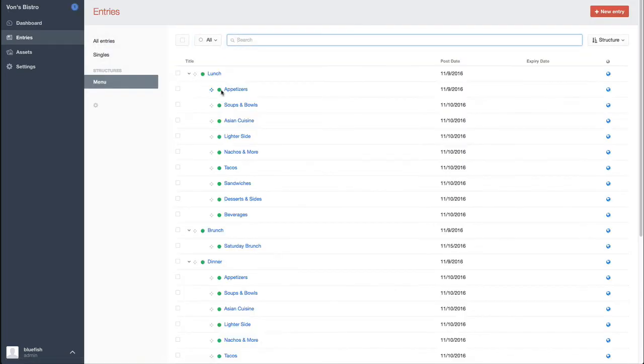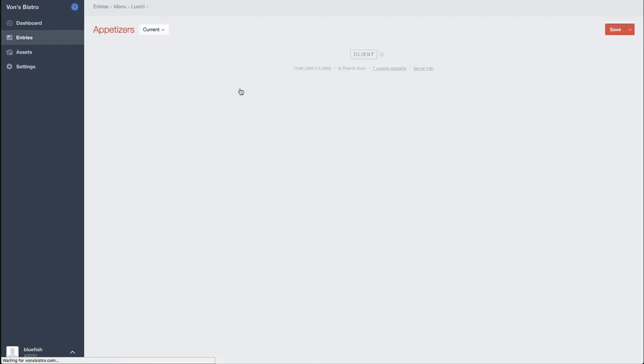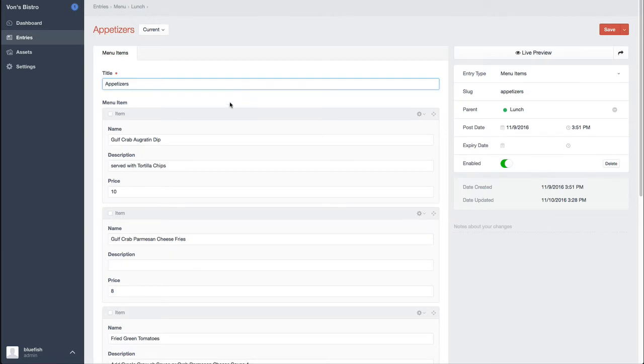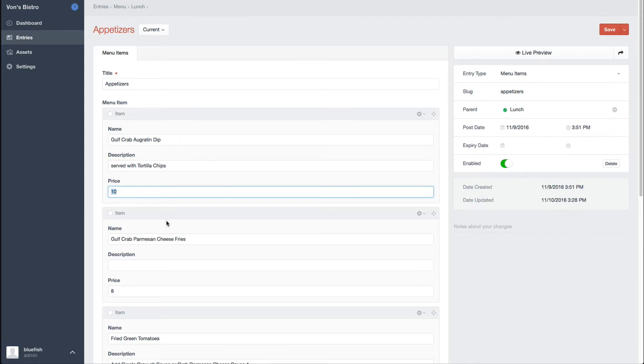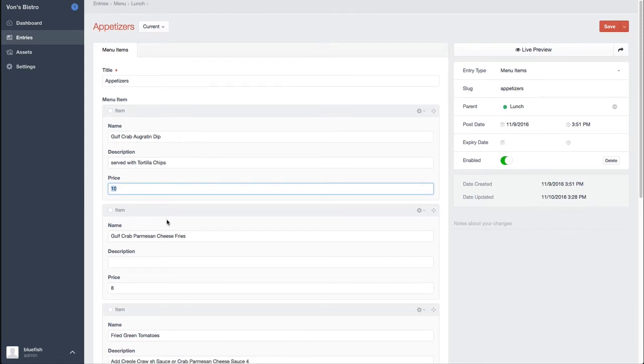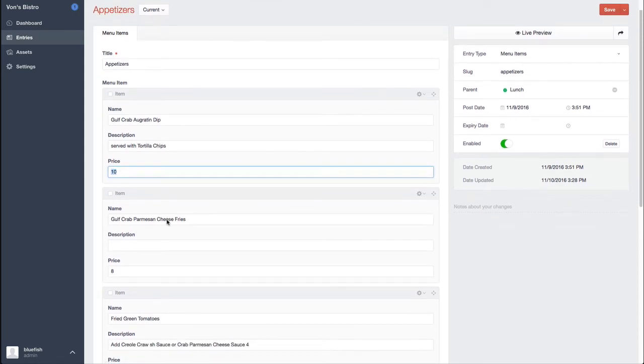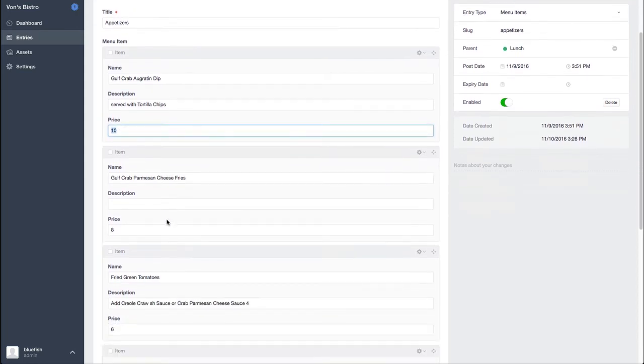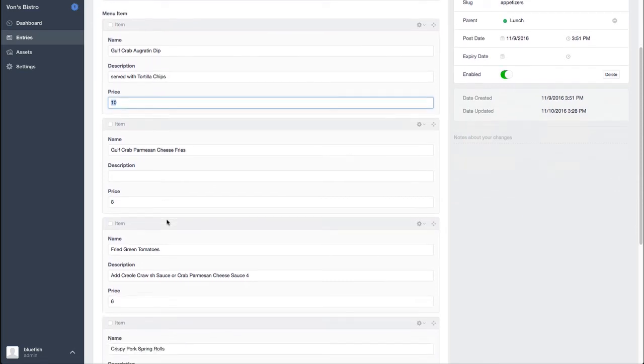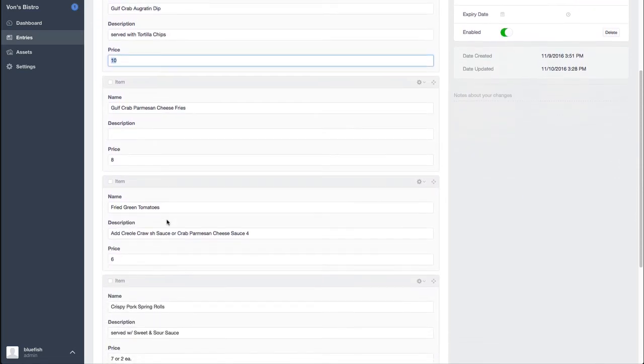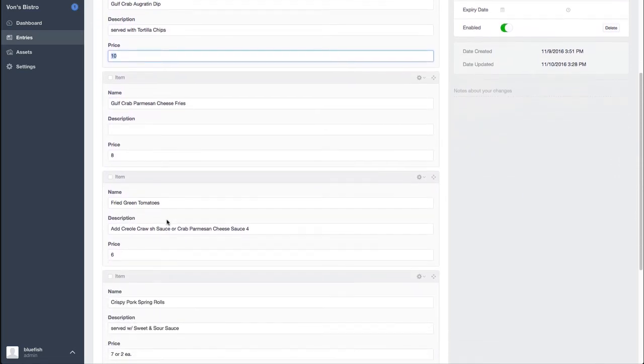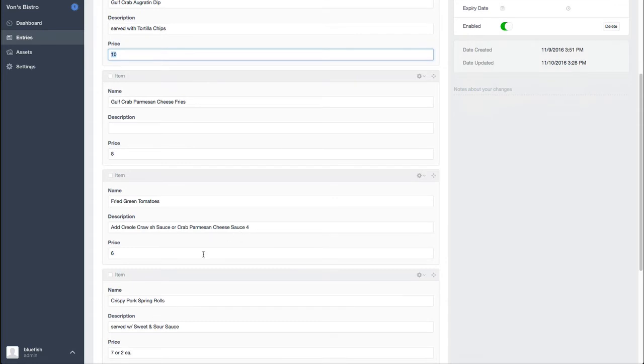If I go back here and I actually click on, say, appetizers, you'll see that they have the ability to put in the name of the appetizer, description for it, and then a price and that we handle all of the formatting of that information on the front end. So we keep it quite simple.